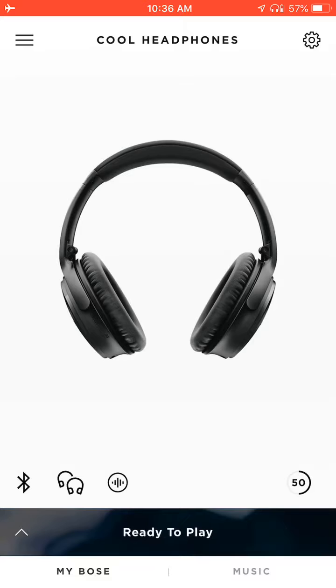If you look at the top of the screen, it says Cool Headphones. And after I've done that, I can exit the screen.